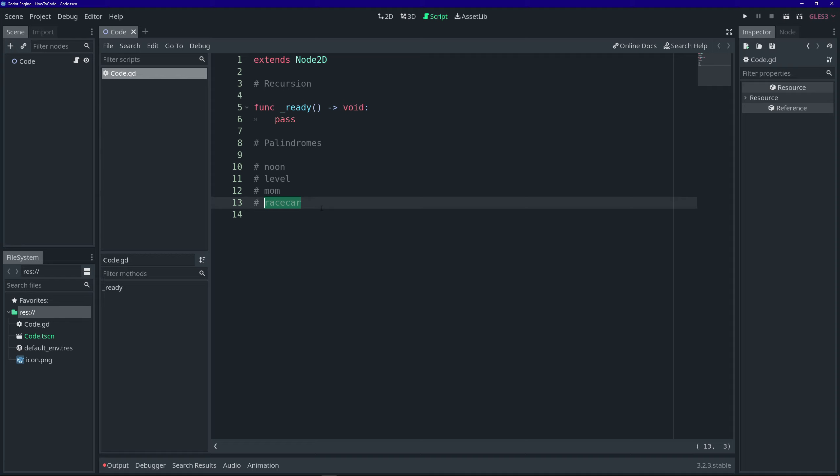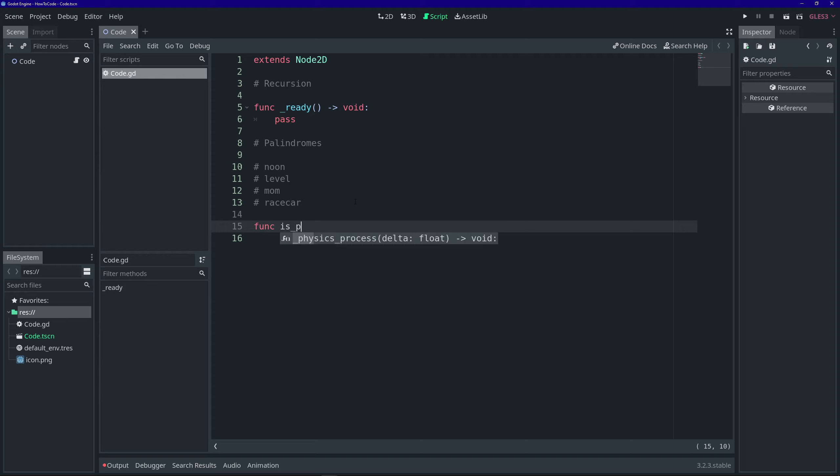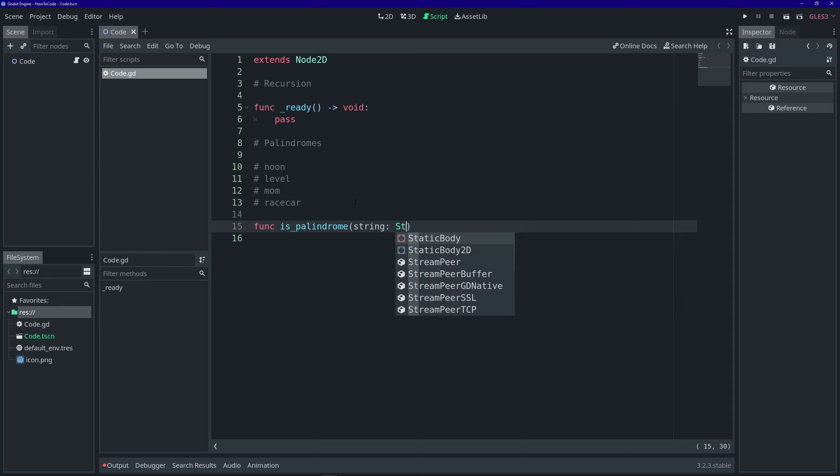And a recursive solution in code for this would behave in a similar fashion. So, let's write one in GDScript. All right. So, let's define a new function, func, and we'll call it is palindrome. And pass it in a parameter string, which is a type string, and it'll return a boolean.